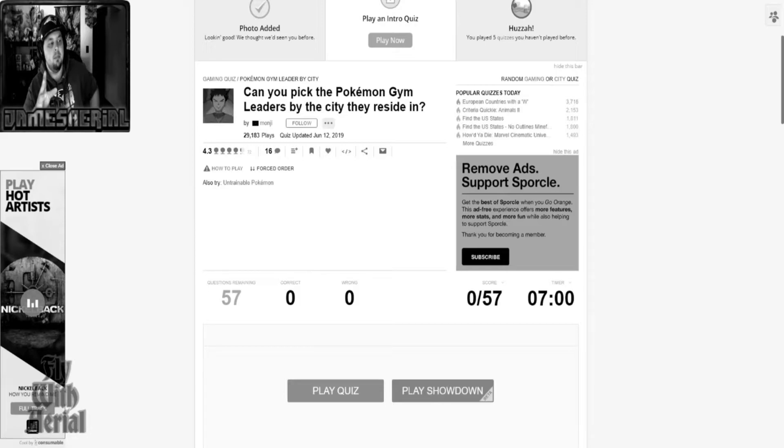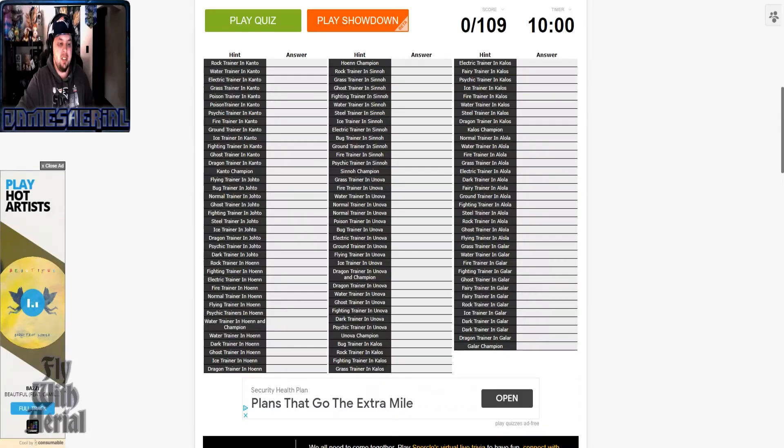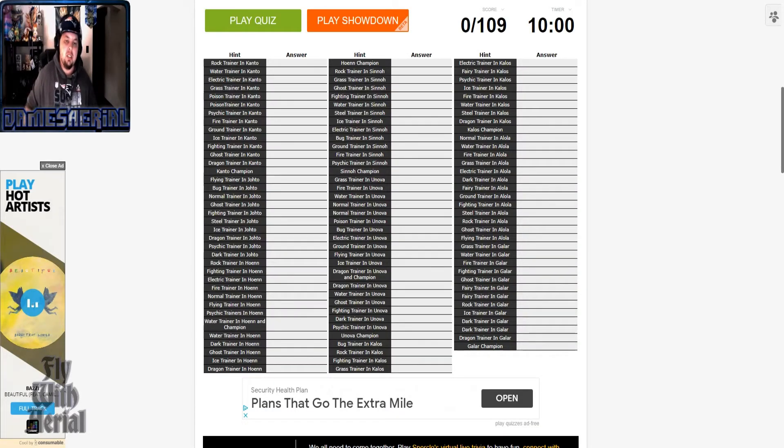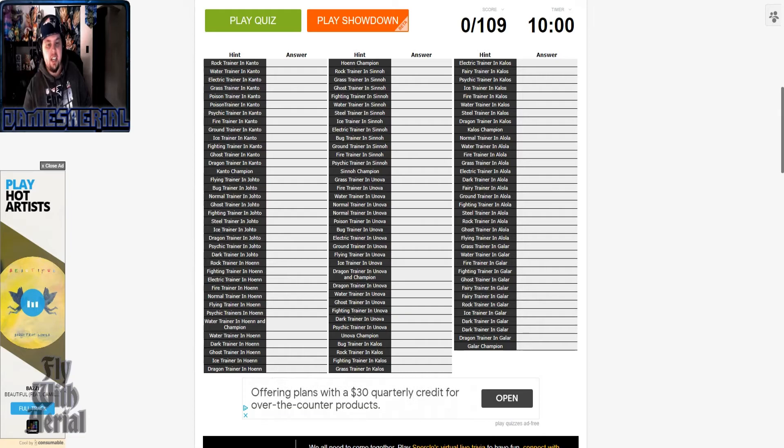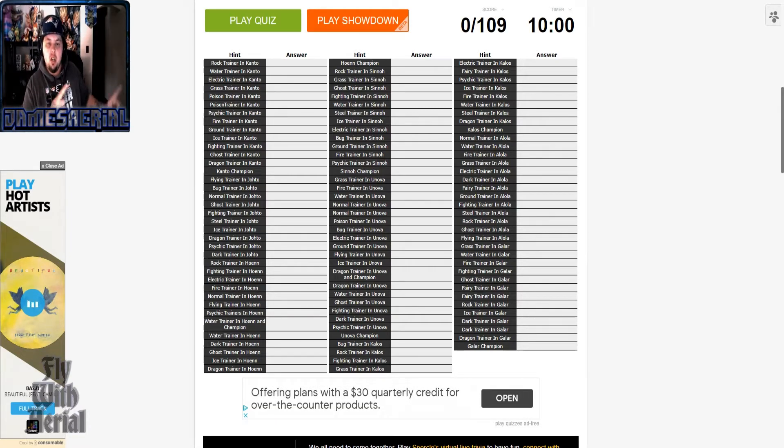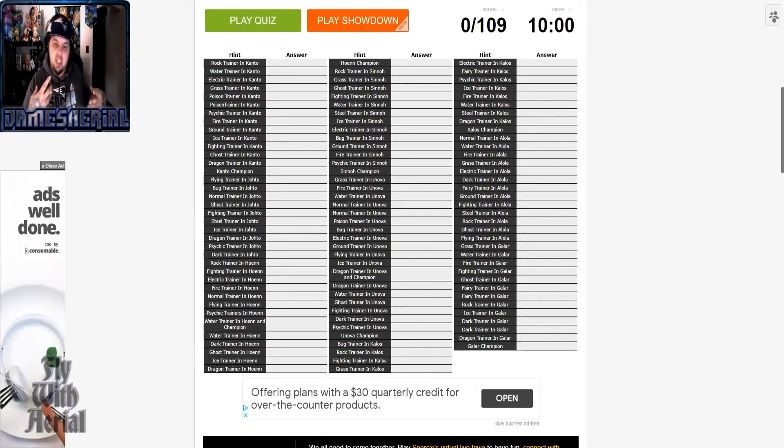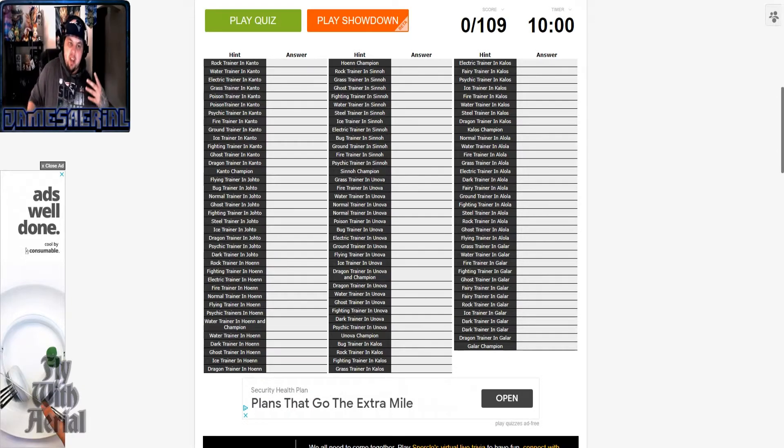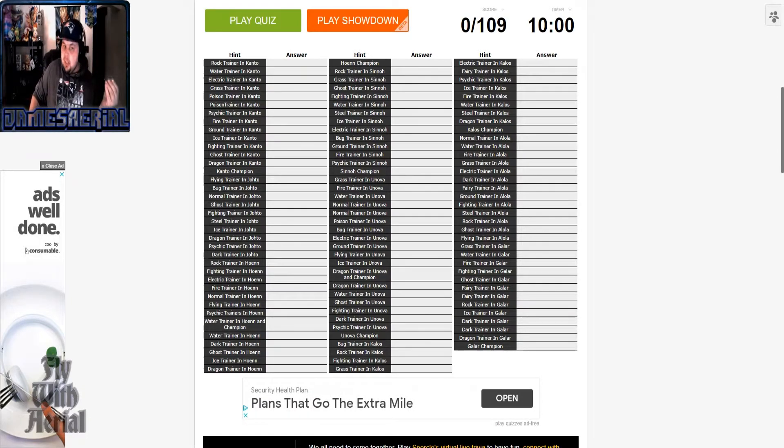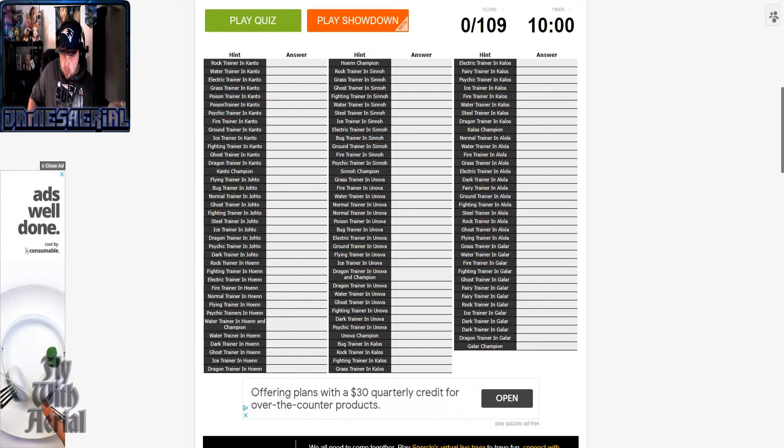So I felt instead of doing it as two separate videos, might as well pop them all together for you. Here's the second quiz. So remember when I said in the all gym leaders by their city, I was trying to find a quiz of every gym leader one through eight.